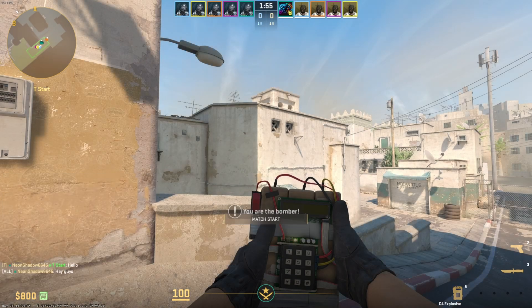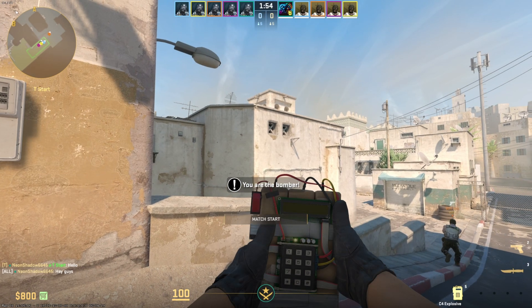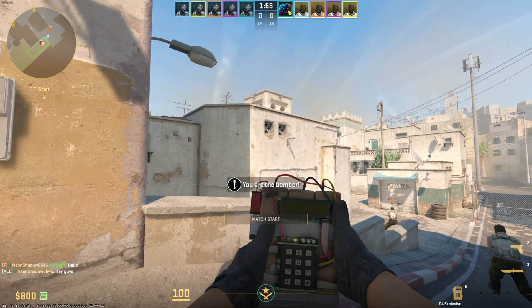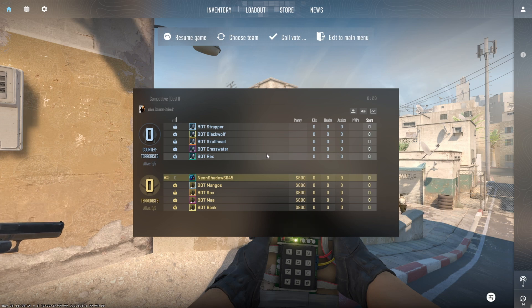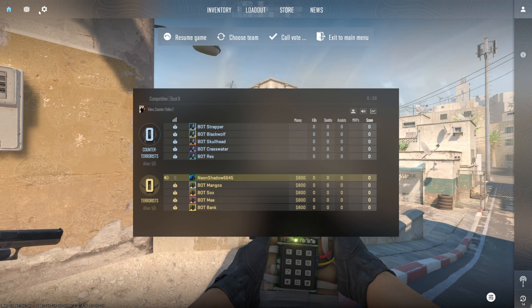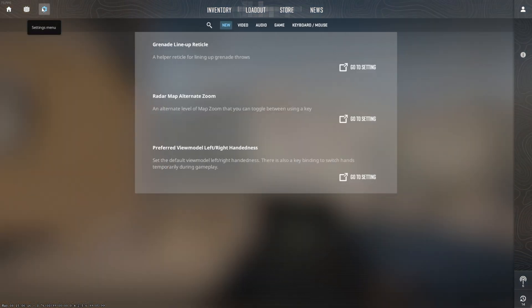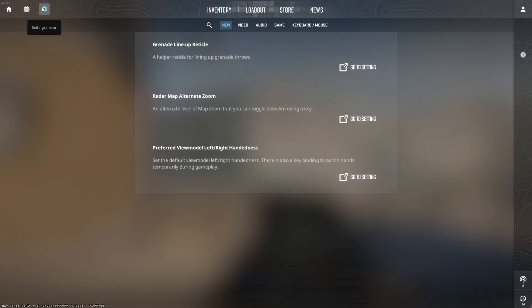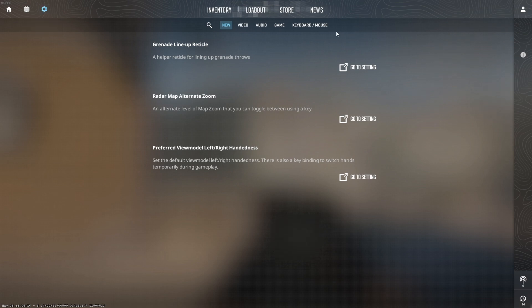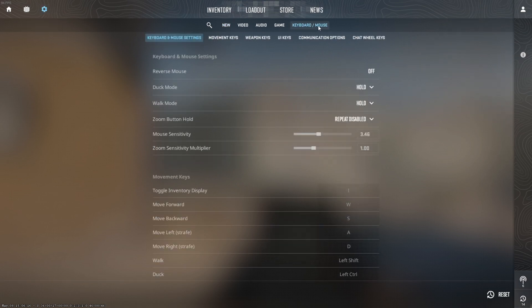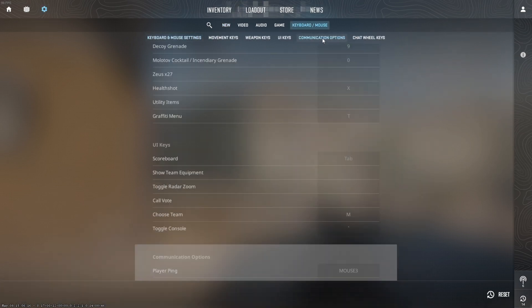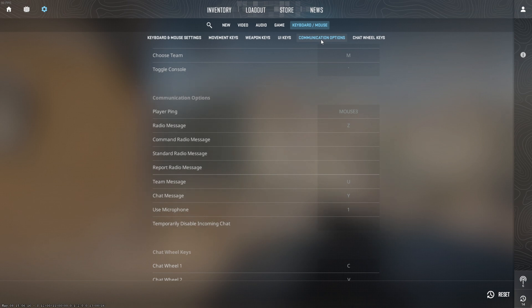You can change these key bindings if you want. To do that, hit escape to pause the game. Then click on the gear icon from the top right corner to bring up the settings. Next, switch to the keyboard mouse tab. Now, click on communication options from here and you will be taken to this section.